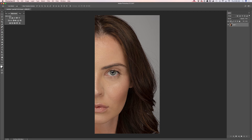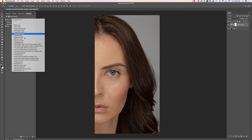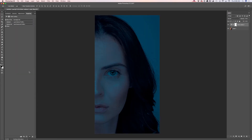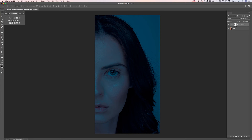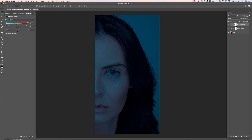Now I will apply my first adjustment. I will apply Color Lookup and I will apply Moonlight 3DL. And now I will apply another adjustment — I will apply Color Balance. I will move the yellow slider to the right and also I will move the cyan slider slightly to the left.